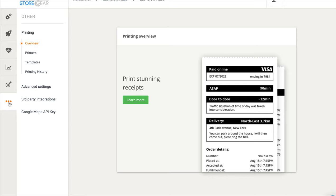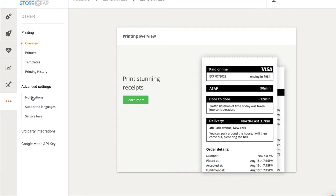First, we go to these little three dots right here. Then we click on Advanced Settings. Then we click on Notifications.